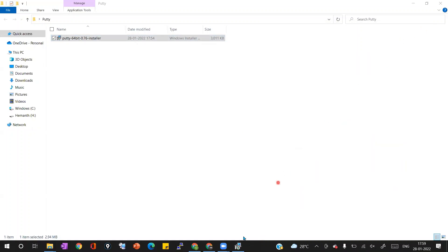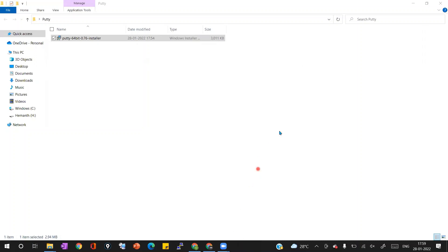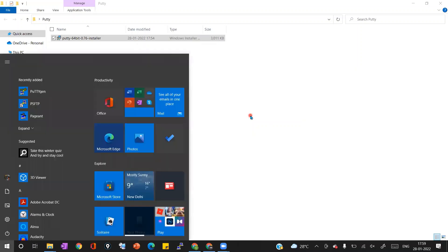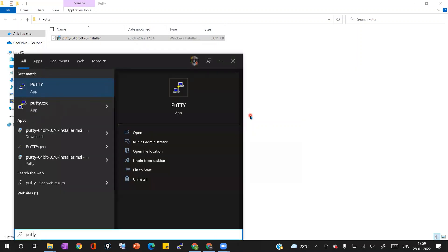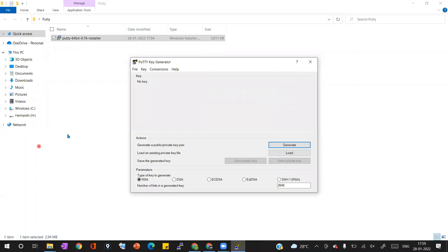You can see on the screen the PuttyGen installation is completed. I'm clicking on finish button, then I'm going to launch the PuttyGen application which is installed in my local laptop. Then I'm going to click on load button to load the .pem key.